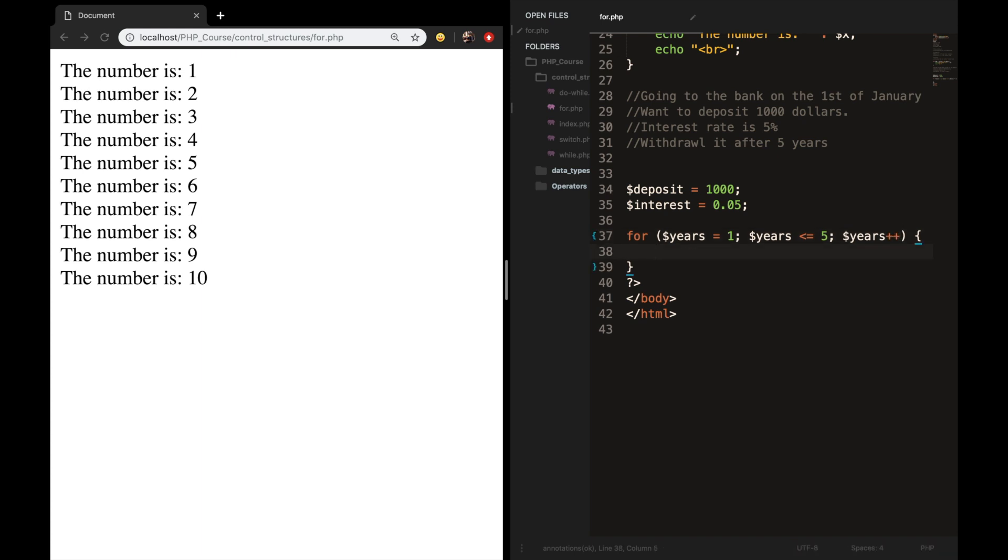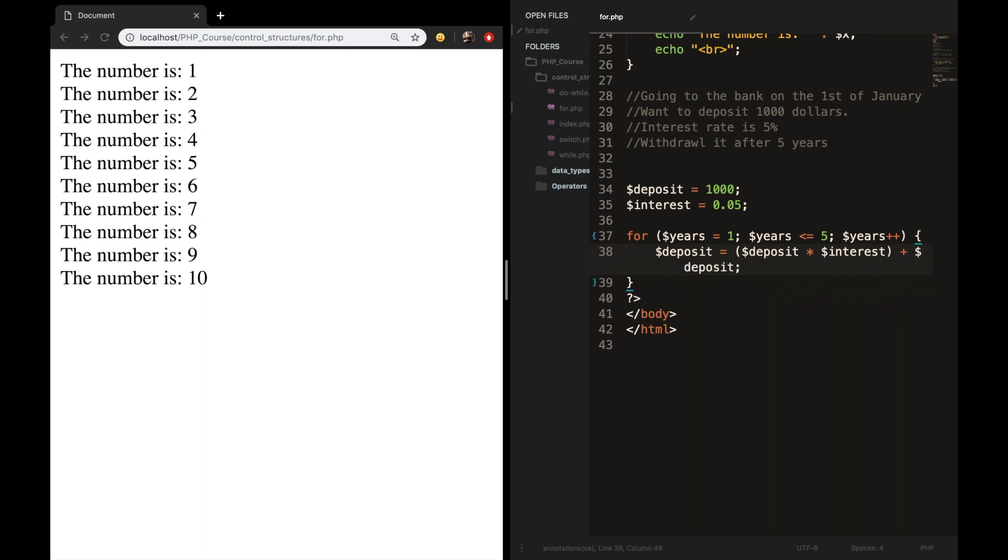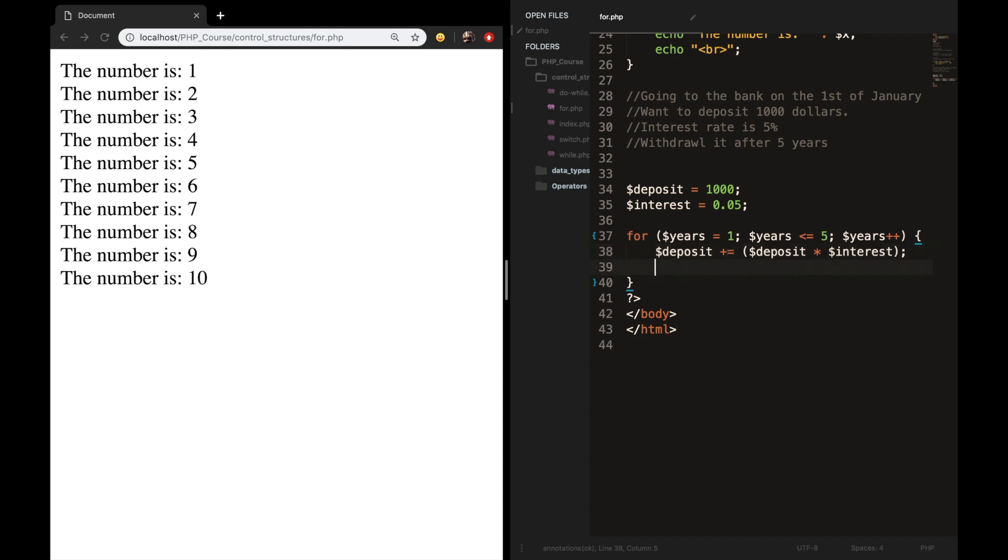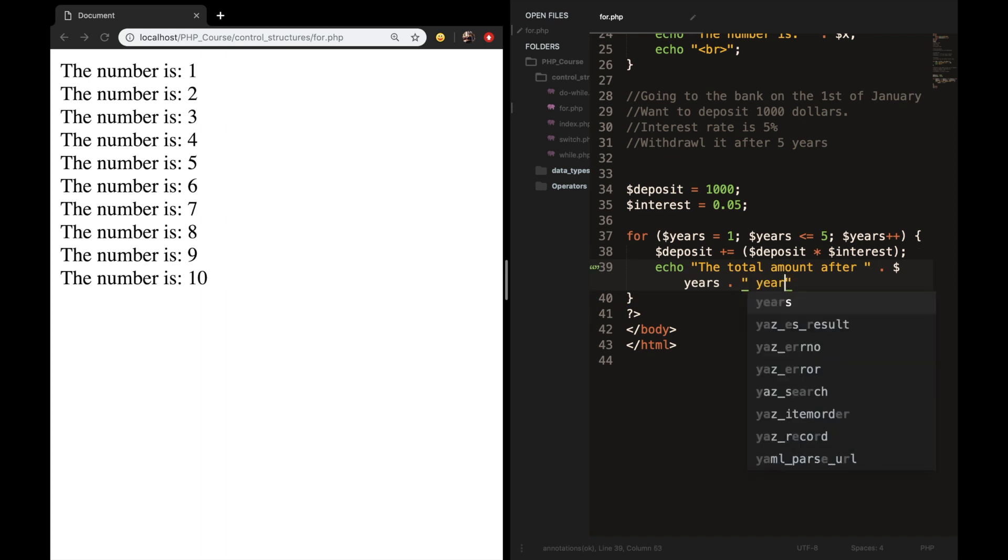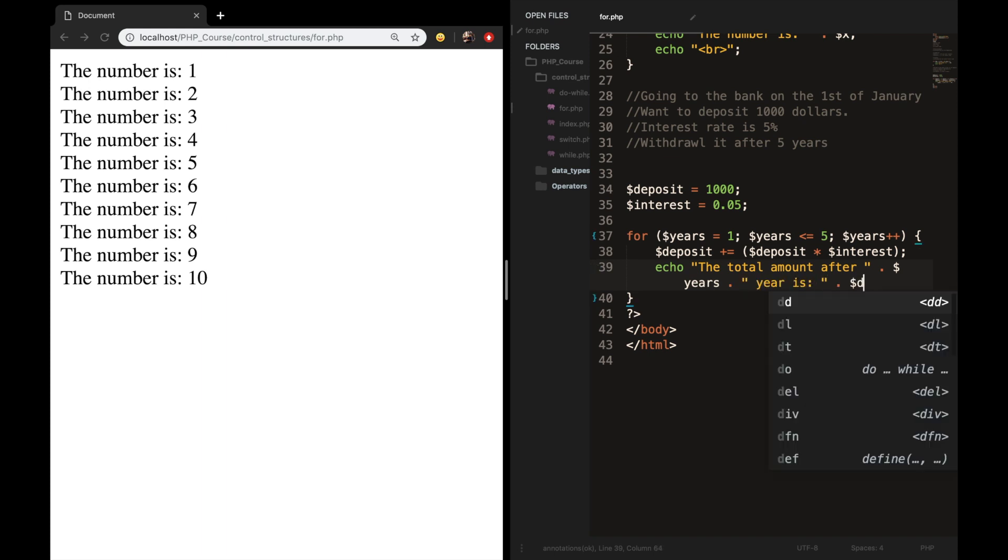So in our curly brackets, we want to say that deposit is equal to parentheses and a semicolon. And inside the parentheses, we want to say that deposit multiplied by interest. And what we want to do after is to add deposit again. Well, let me add deposit. And let's add a plus sign in front of the equal. So what we want to do next is to echo the total amount after. So the year, which is equal to the variable years. year is deposit. And we want to echo out a break.